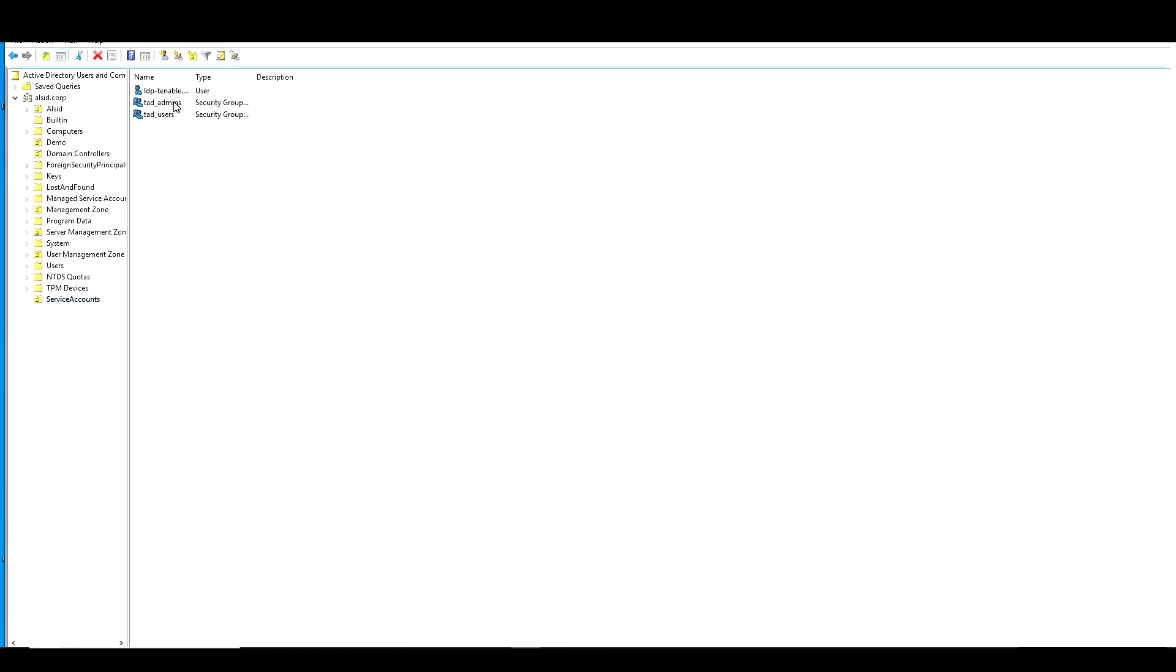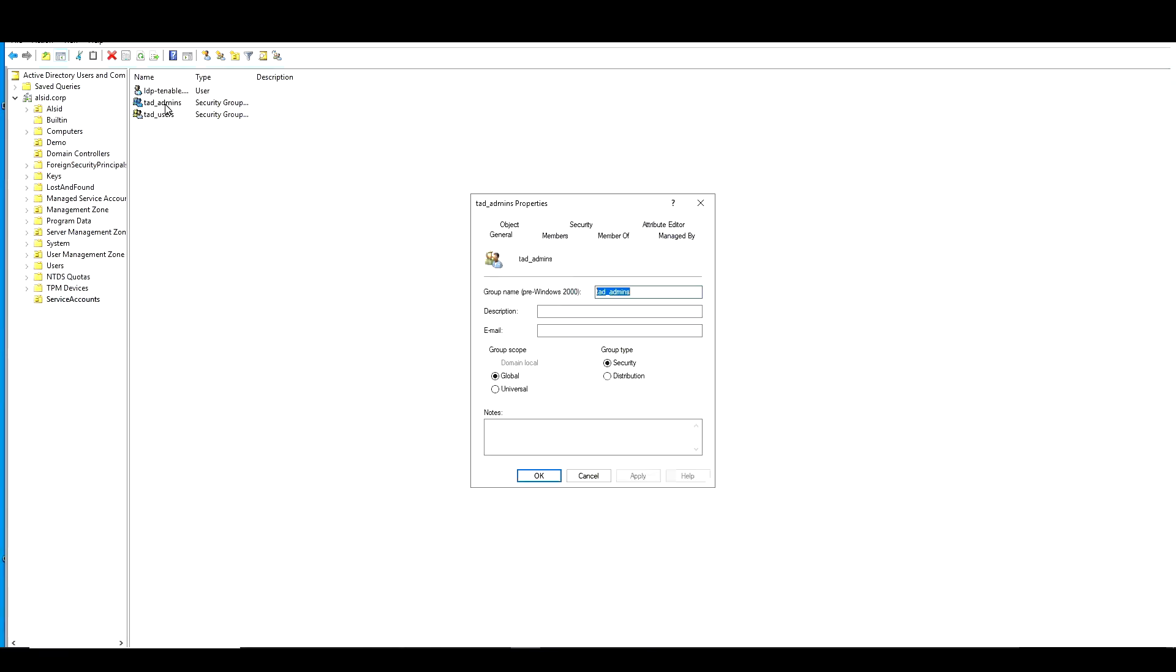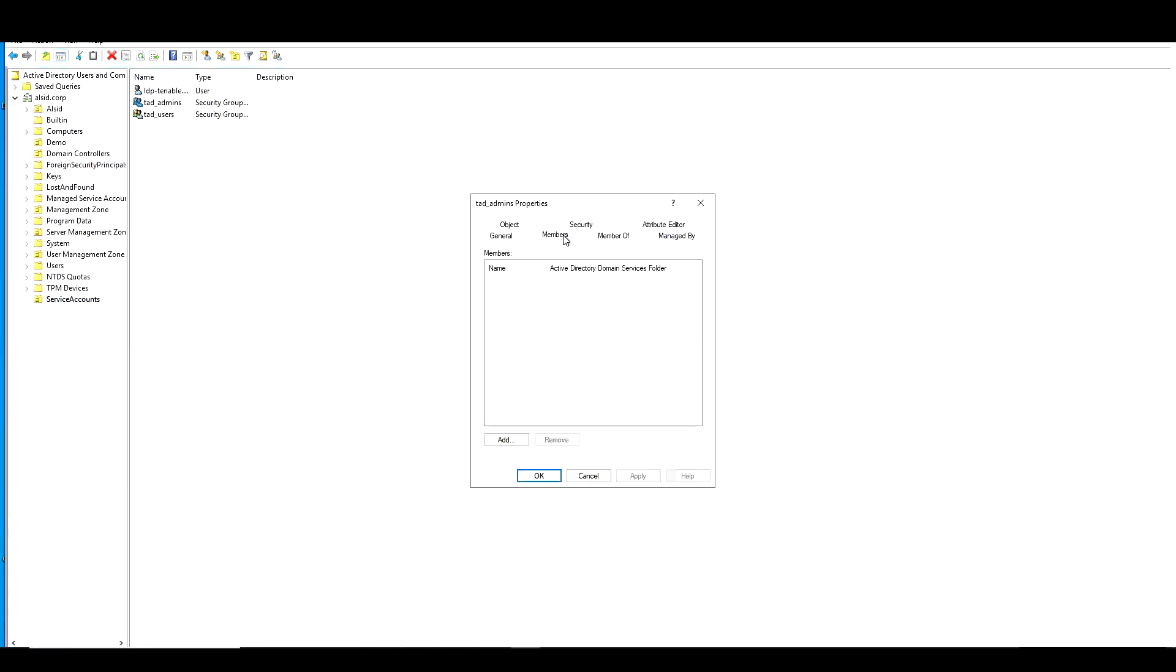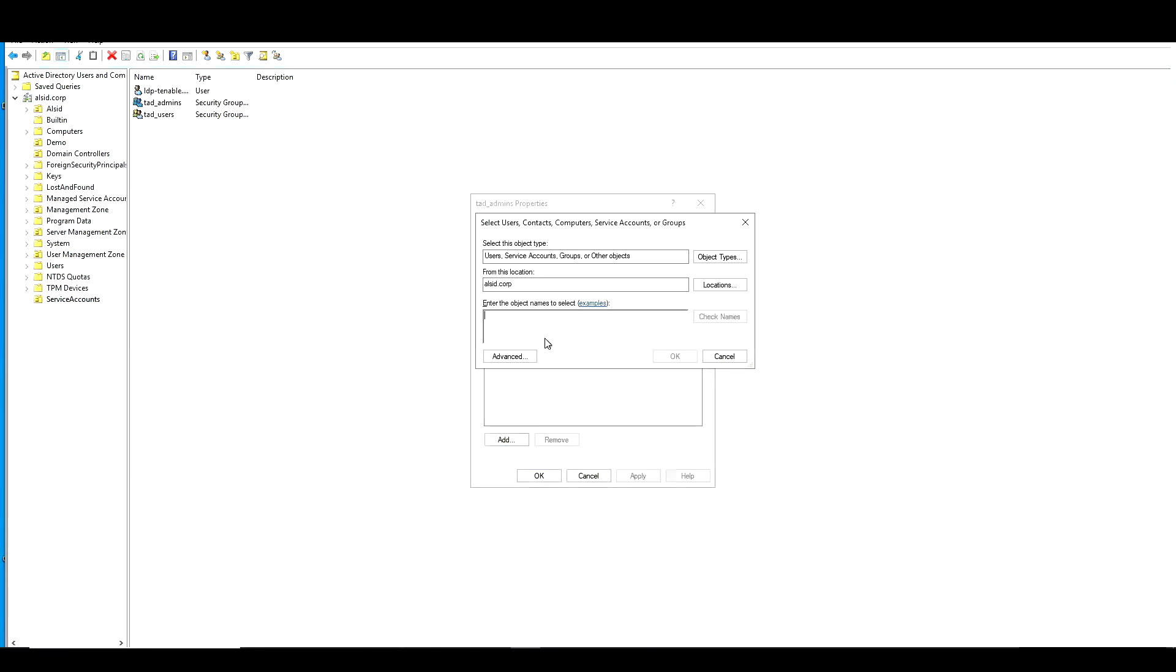Let's go ahead and add someone to the group. So I'm going to go to the members of that group. And I'm just going to add in my account, CBIRCH.